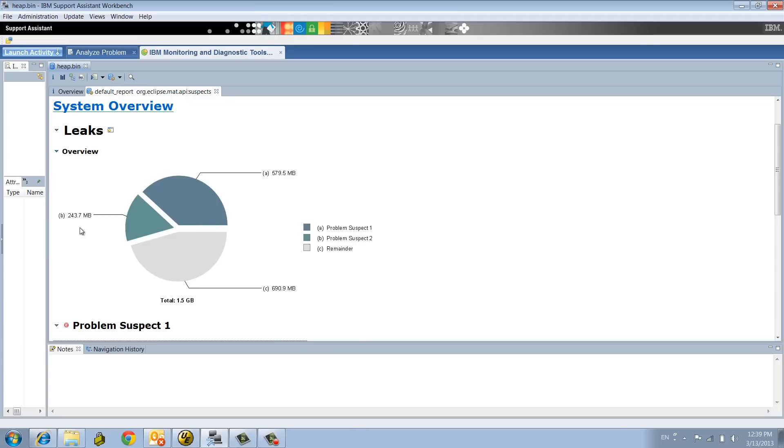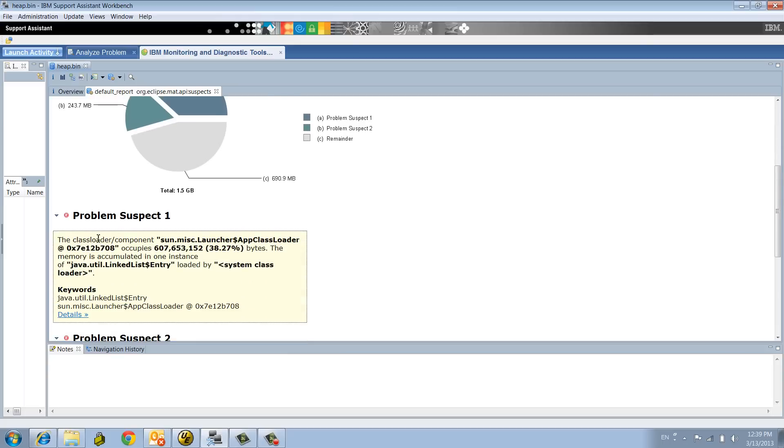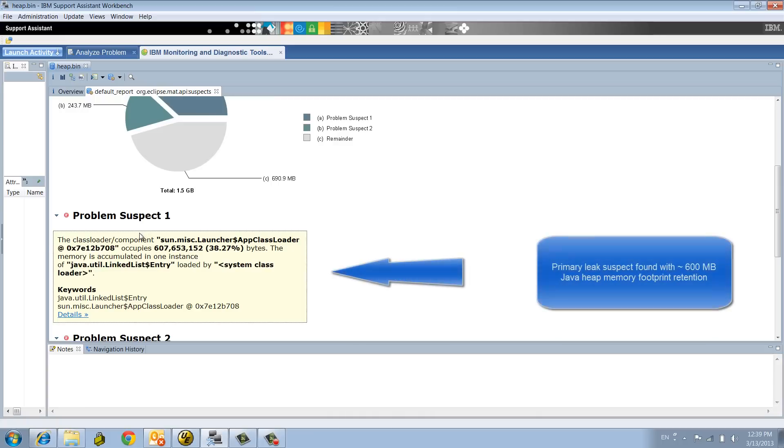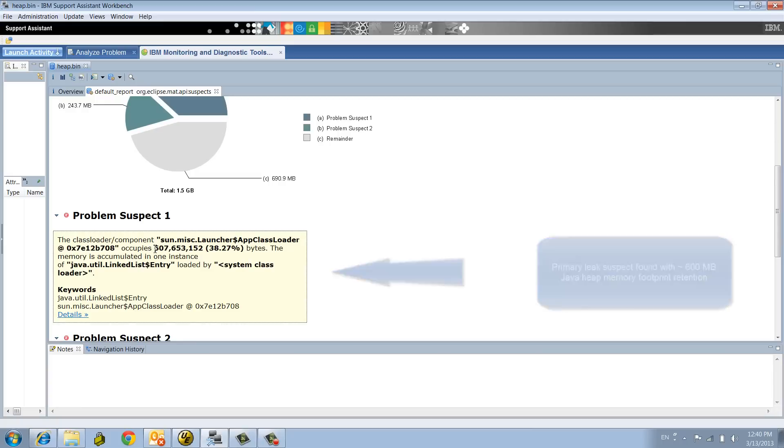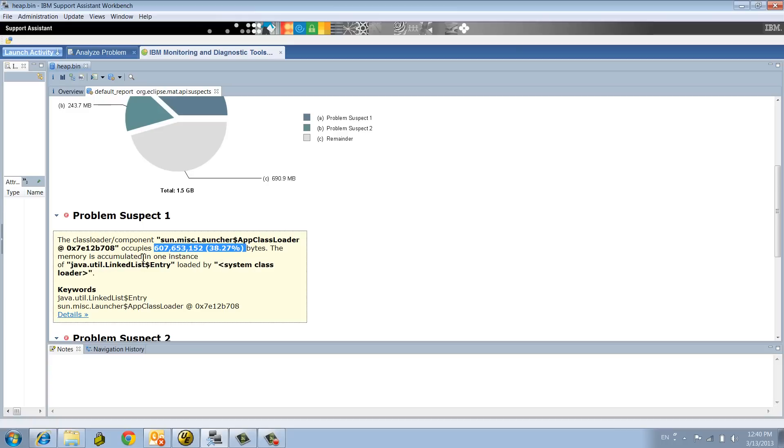One with a footprint around 600 megs and 243 megs for the other one. From the analysis that we did from our production environment, what we found is the problem suspect number one had about 600 megs of footprint, almost 40% of the entire Java heap, accumulated in one instance only of a linked list.